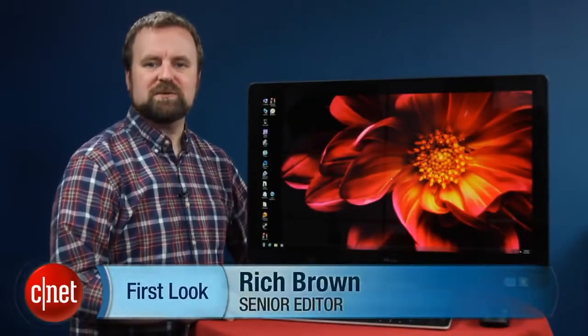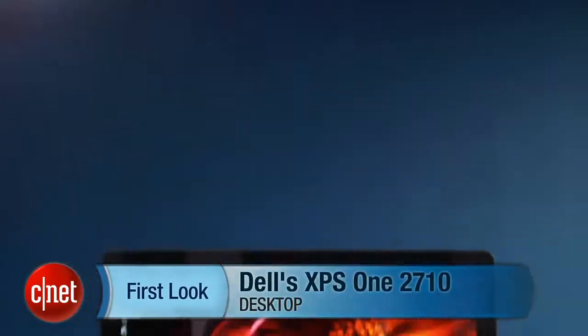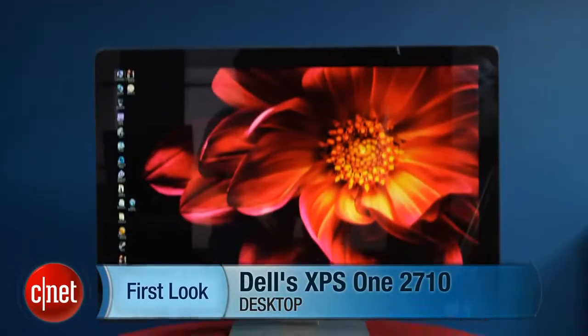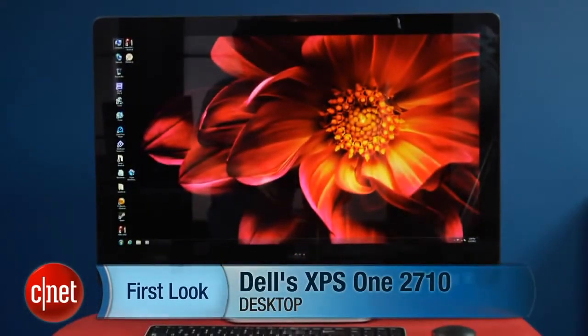Hi, I'm Rich Brown, Senior Editor for CNET, and today we're going to take a look at the Dell XPS One 2710.